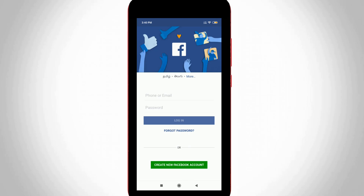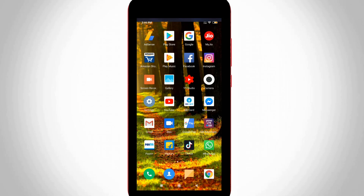If you have an older Facebook profile picture and people do not like to see your picture, a lot of people want to delete their older one and change it to a new one. So if you have an older one, just follow me to replace it.